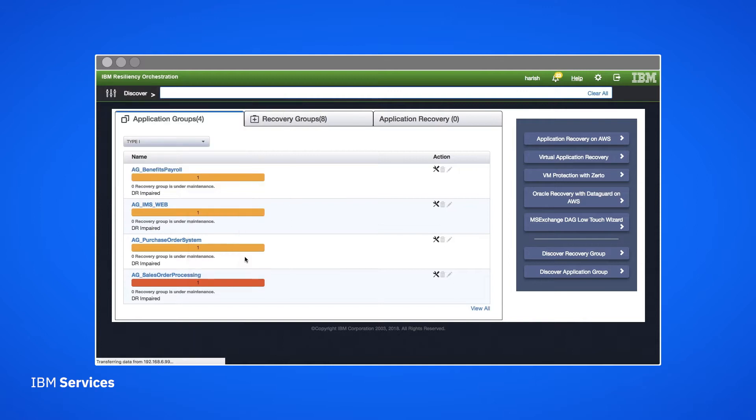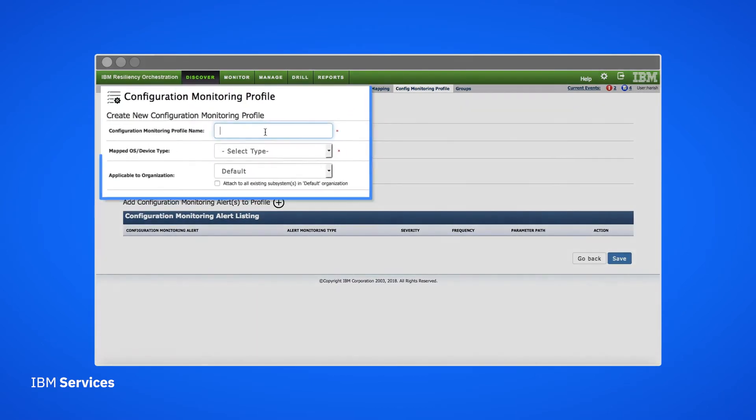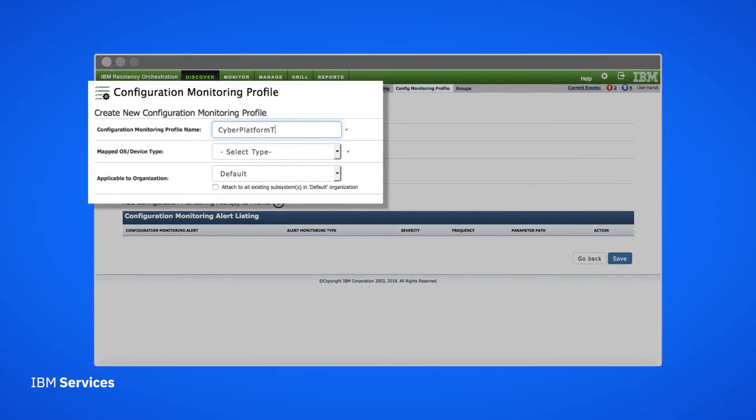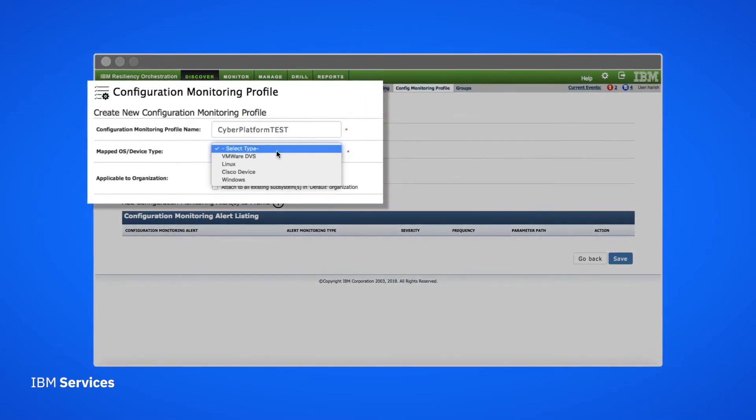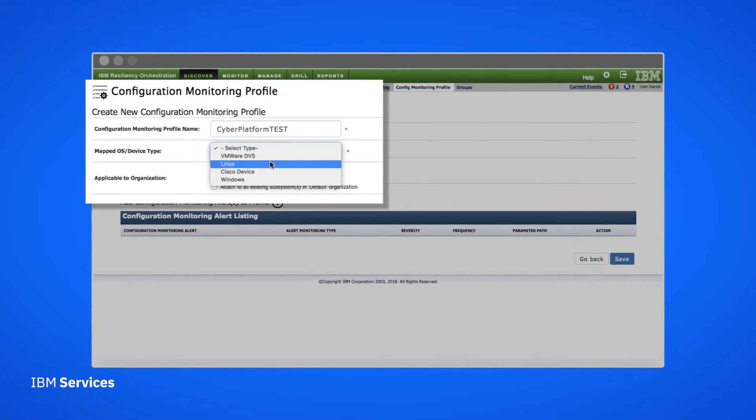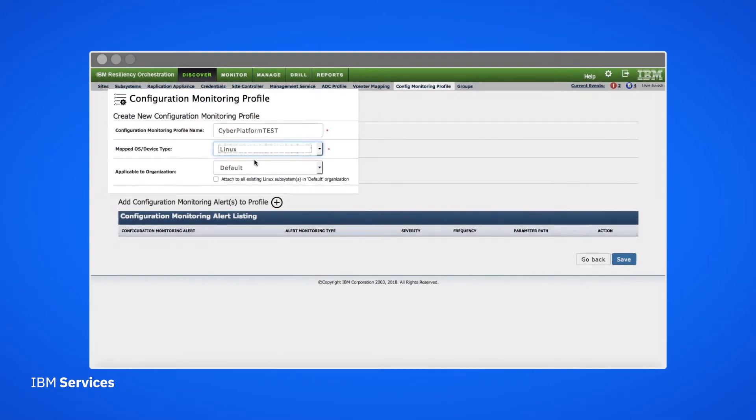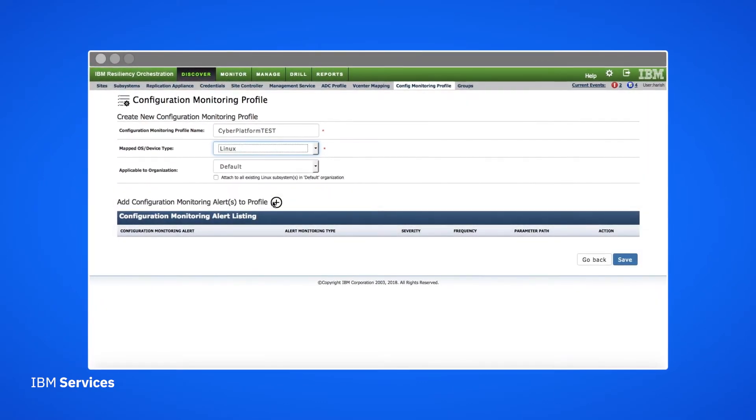We also have the ability to define configuration monitoring profiles. These tell IBM Resiliency Orchestration that this file needs to be monitored on a regular basis. To set them up, we give each profile a name, assign the frequency of the monitoring, and attach it to a subsystem or a Linux device.